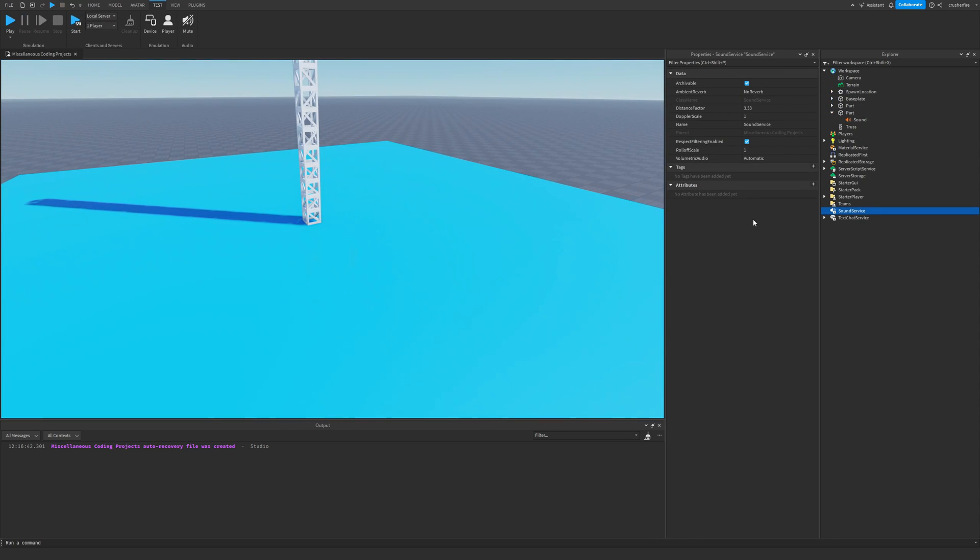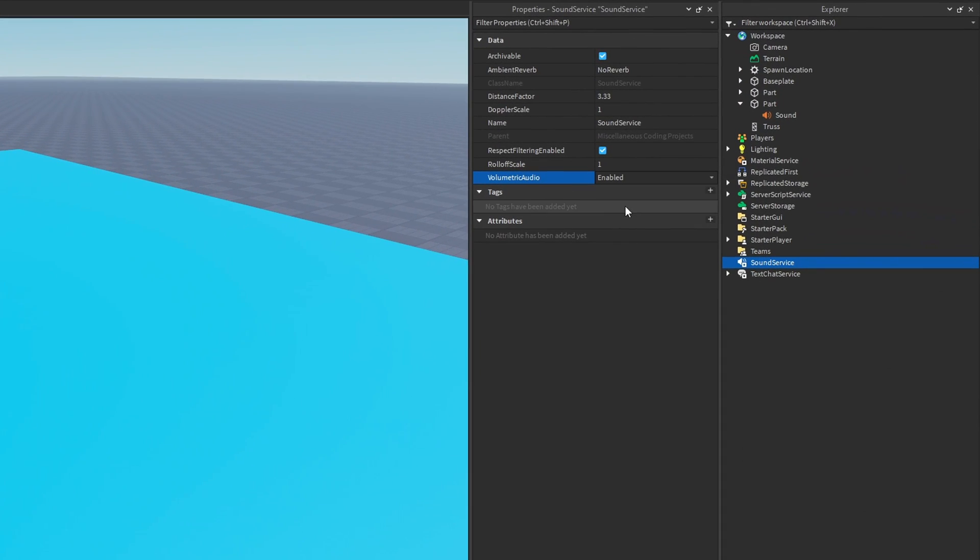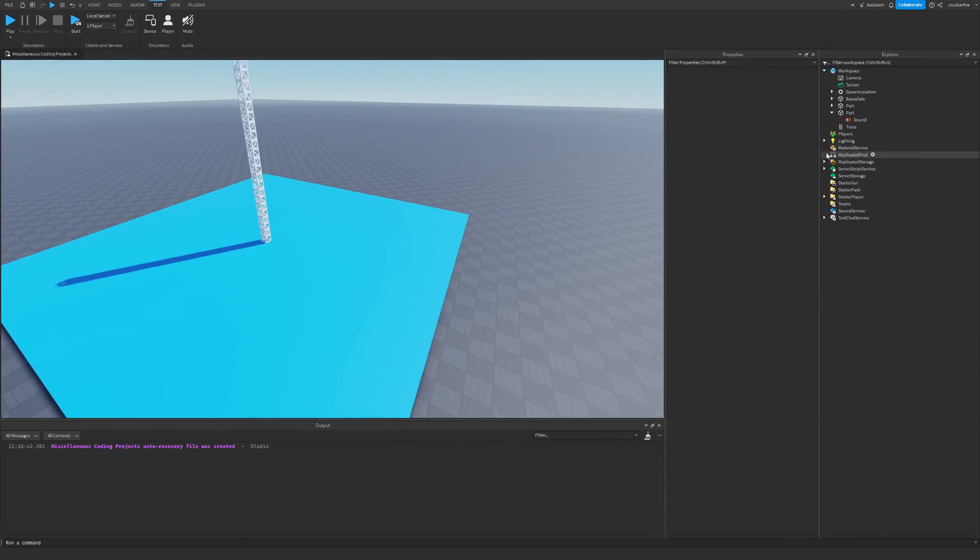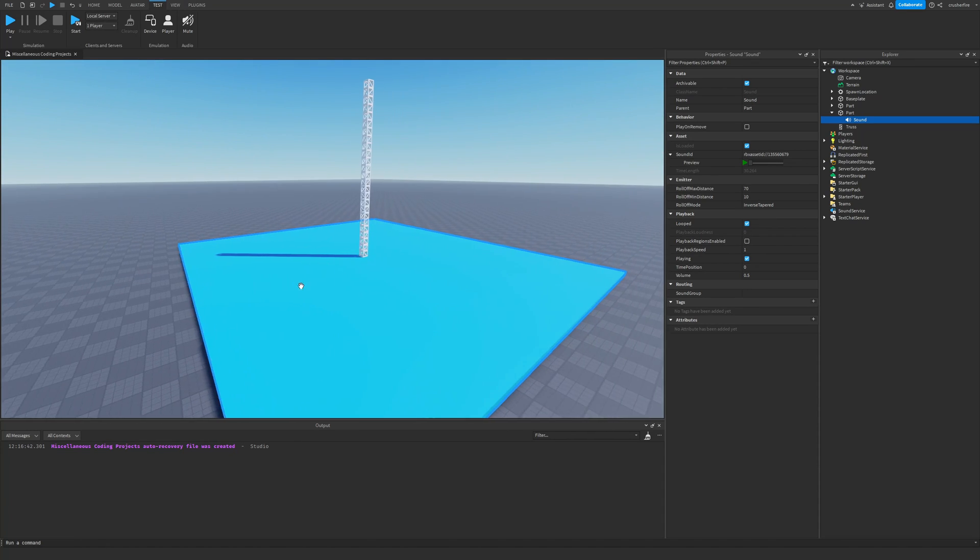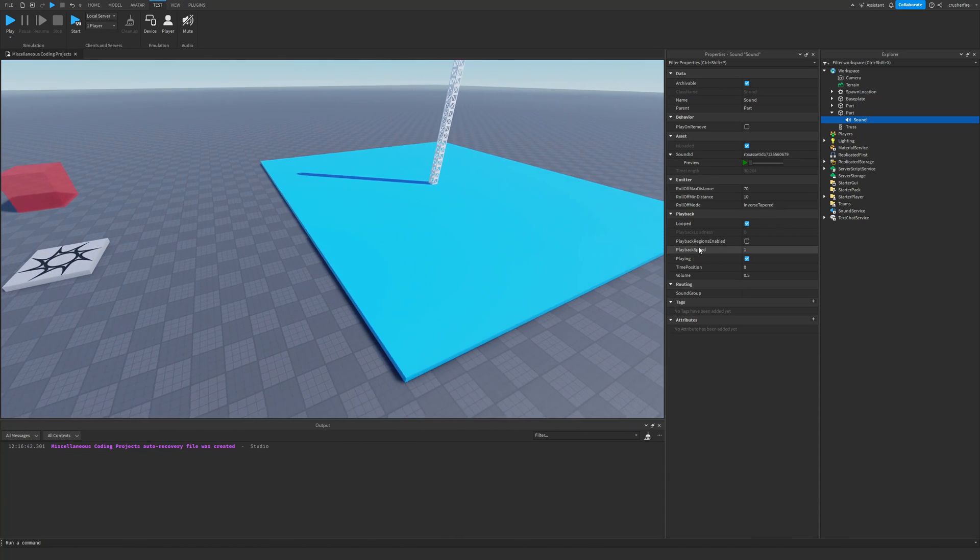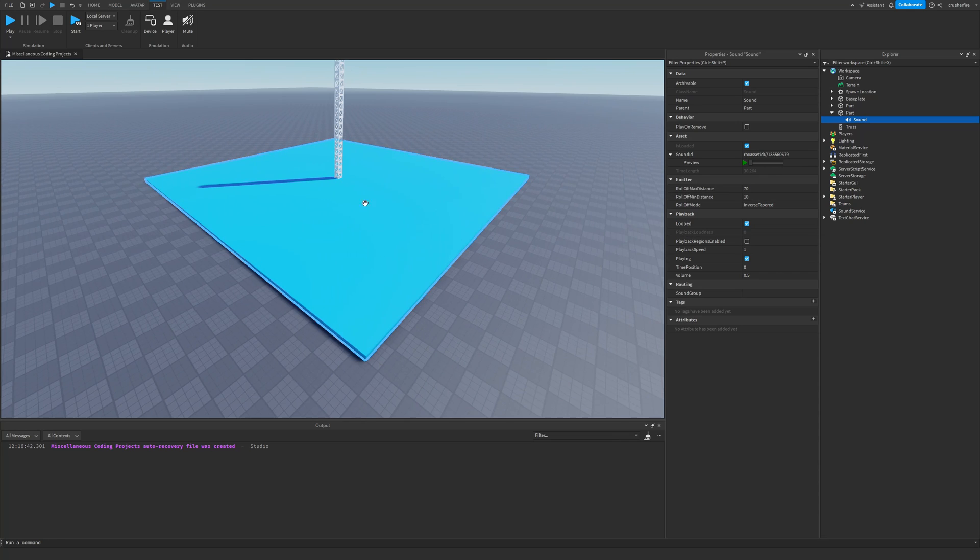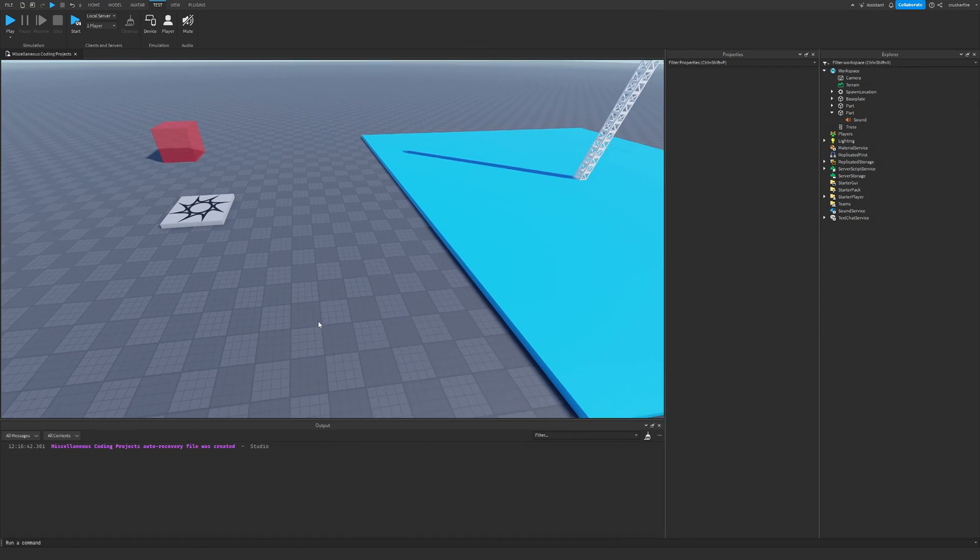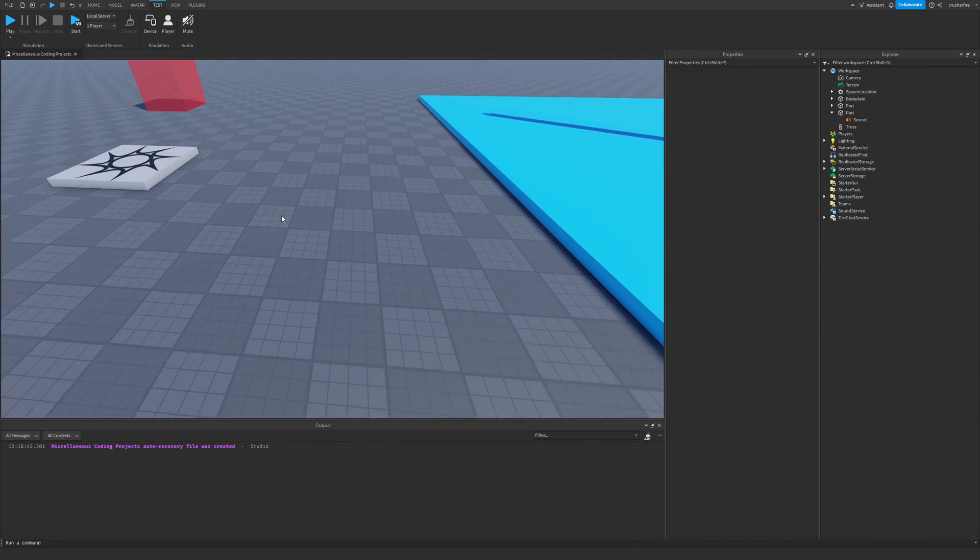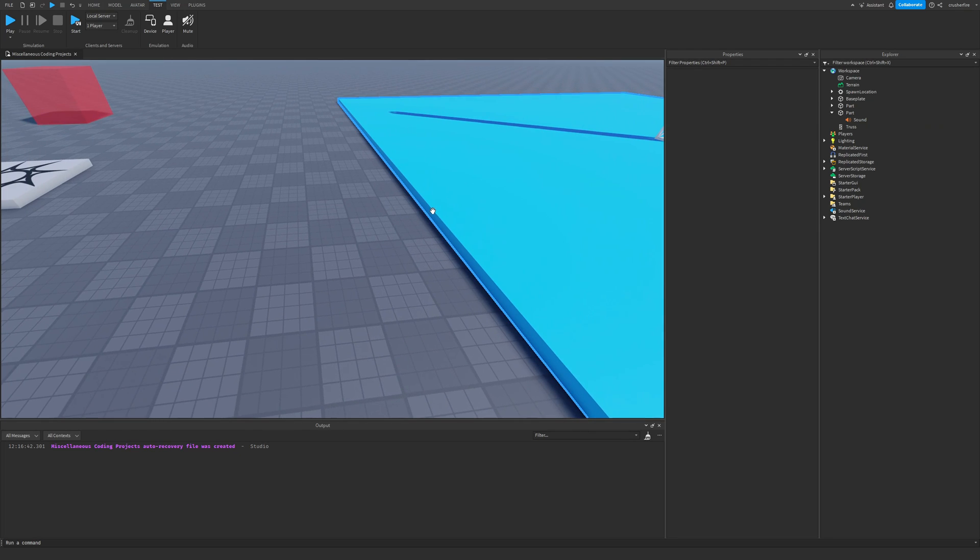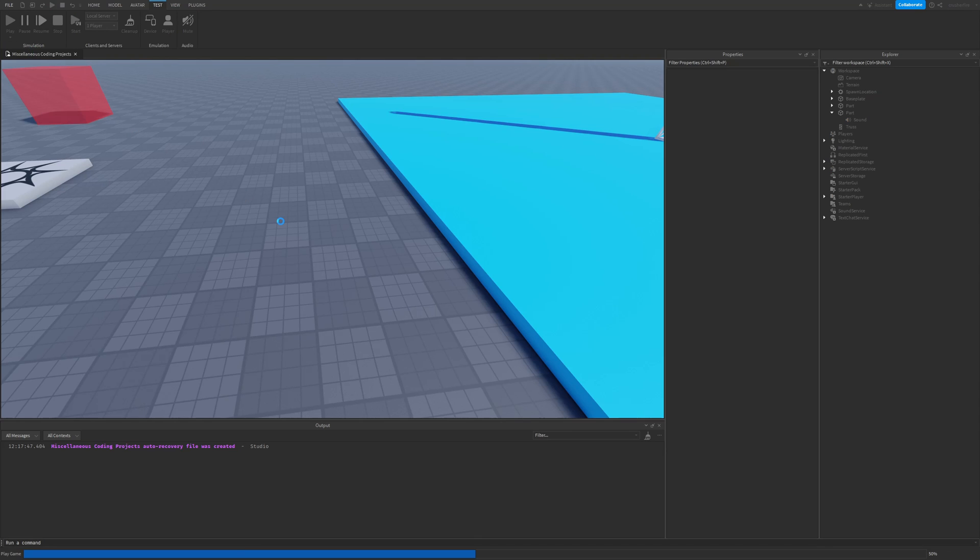Now, this is where volumetric audio can come into play. If we go and enable this property, what's going to happen now is this sound is going to be emanating from the entirety of this part, all the surfaces. And he said that the rolloff minimum distance and the max distance is going to be calculated from the surfaces of the part, rather than the point in the middle of the part. And that means if I were standing right here, it's going to calculate the rolloff distance as if the point was over here on the surface of this face.